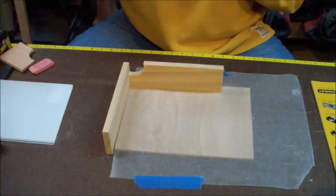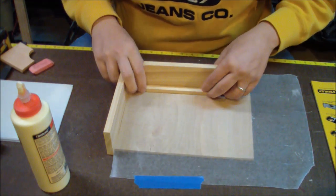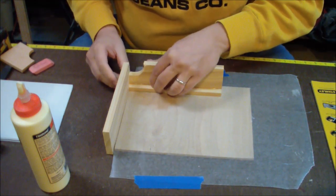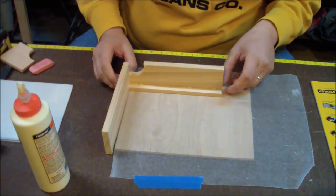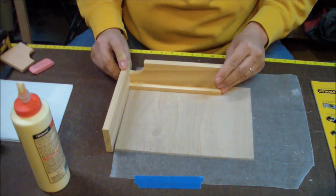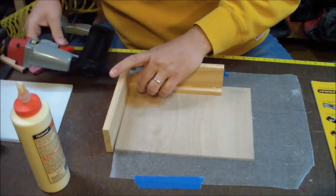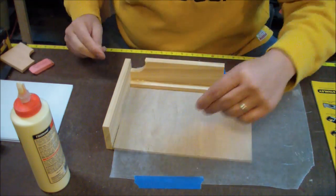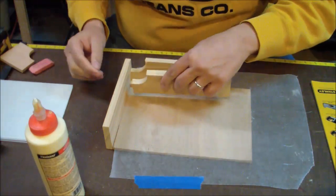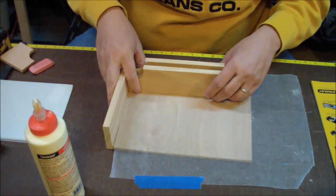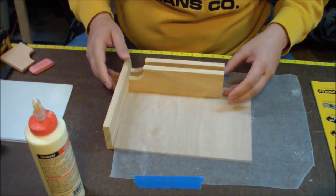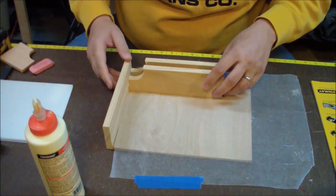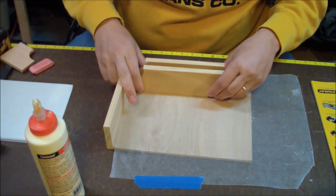That's why you see the wax paper there, just protecting that back plywood. Really straightforward. If you don't have a brad nailer, you could certainly use screws here or even finish nails, but if you have a brad nailer, boy, it sure makes it go a lot faster.